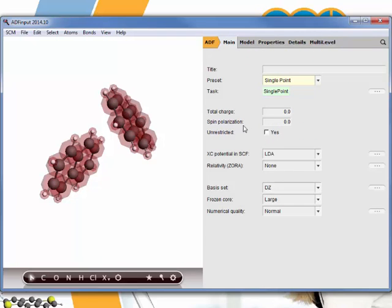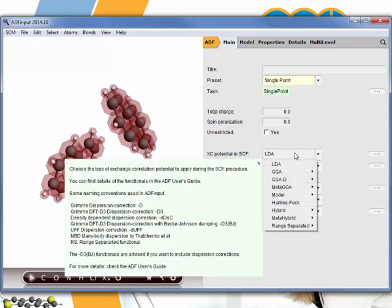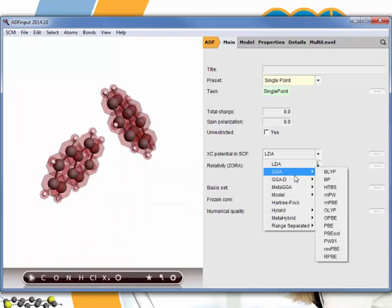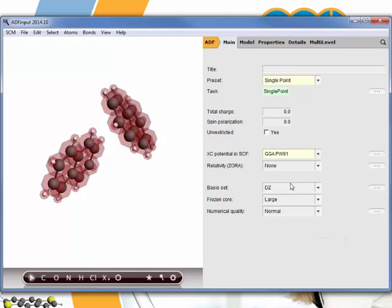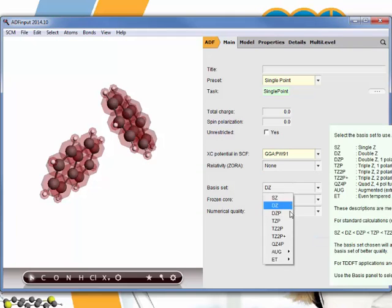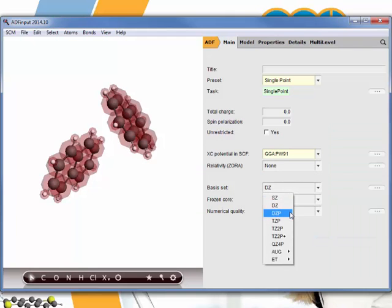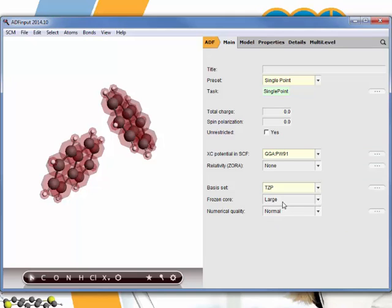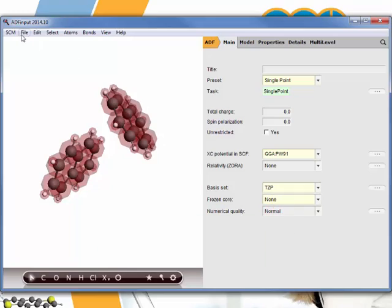A good function for calculating these properties is for instance PW91 as a GGA. We want to use a slightly bigger base set, so triple zeta with polarization. And we want to use no frozen core. Now we're good to go.